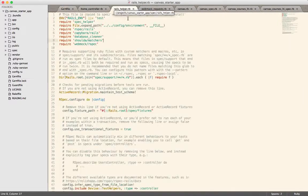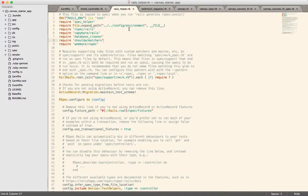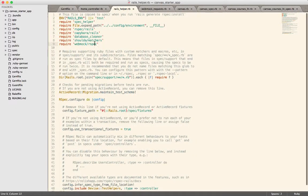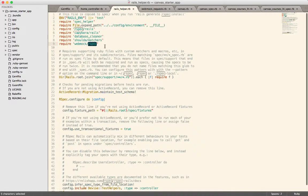The next thing you do is drop WebMock into the Rails helper or the spec helper if you're not using Rails. But in our case, we are using Rails. So this will bring in our spec.